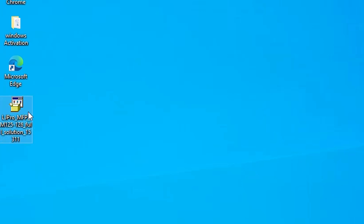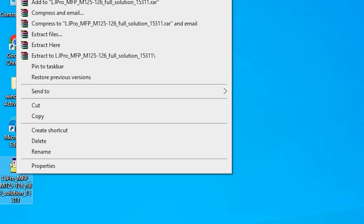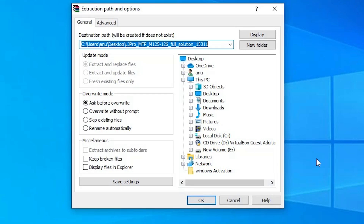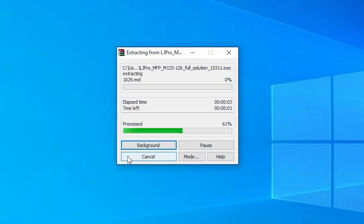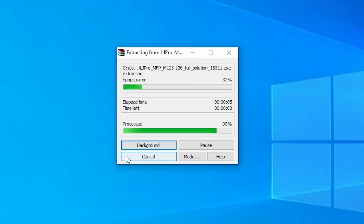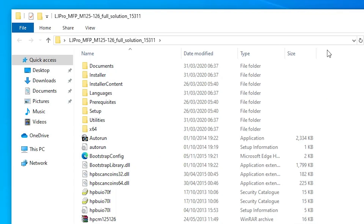That is very easy to extract. Right-click on it, click 'Extract Files', and click OK. Wait for a few seconds — it takes less than one minute. Here we find our printer folder. Double-click on the printer folder and here we find our printer drivers and the setup file.